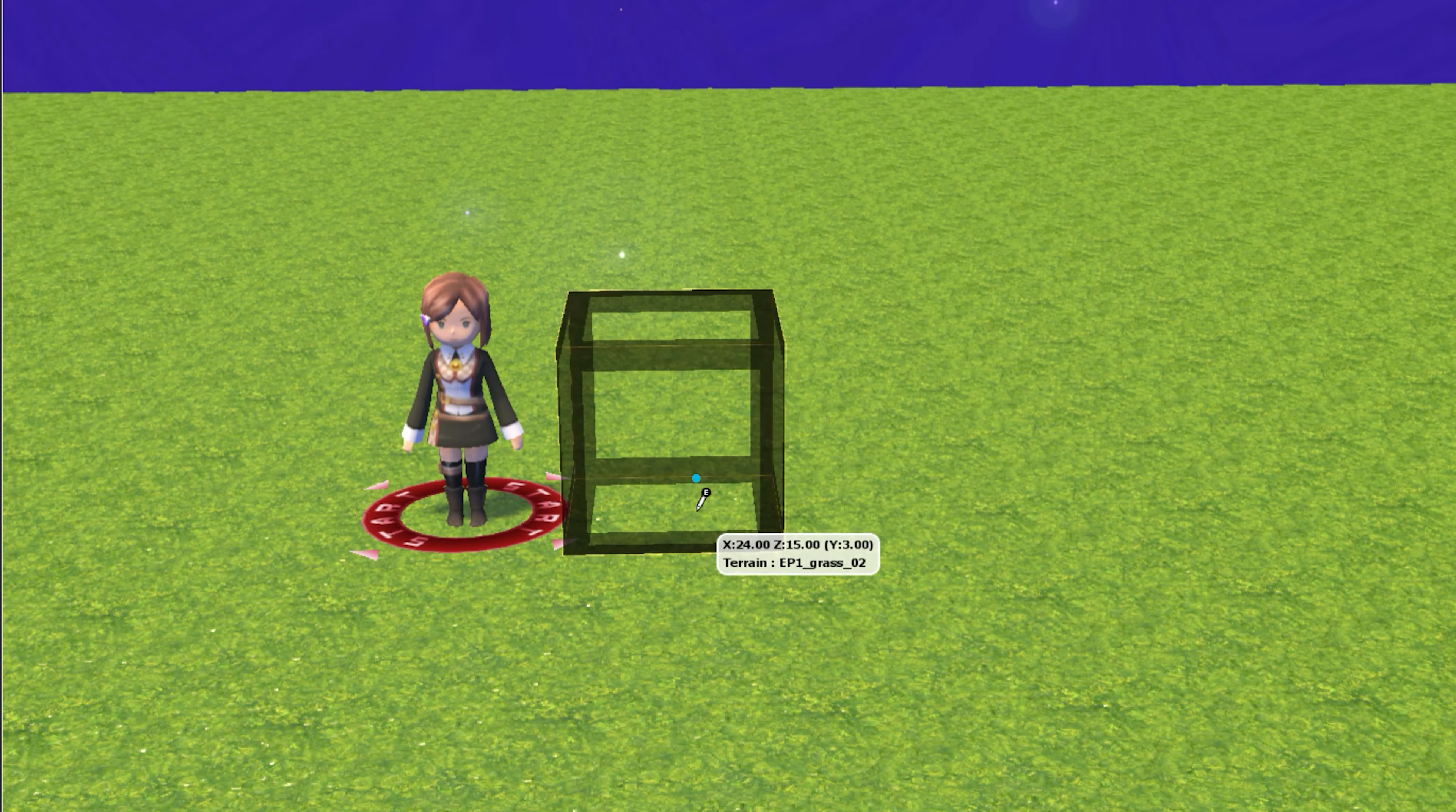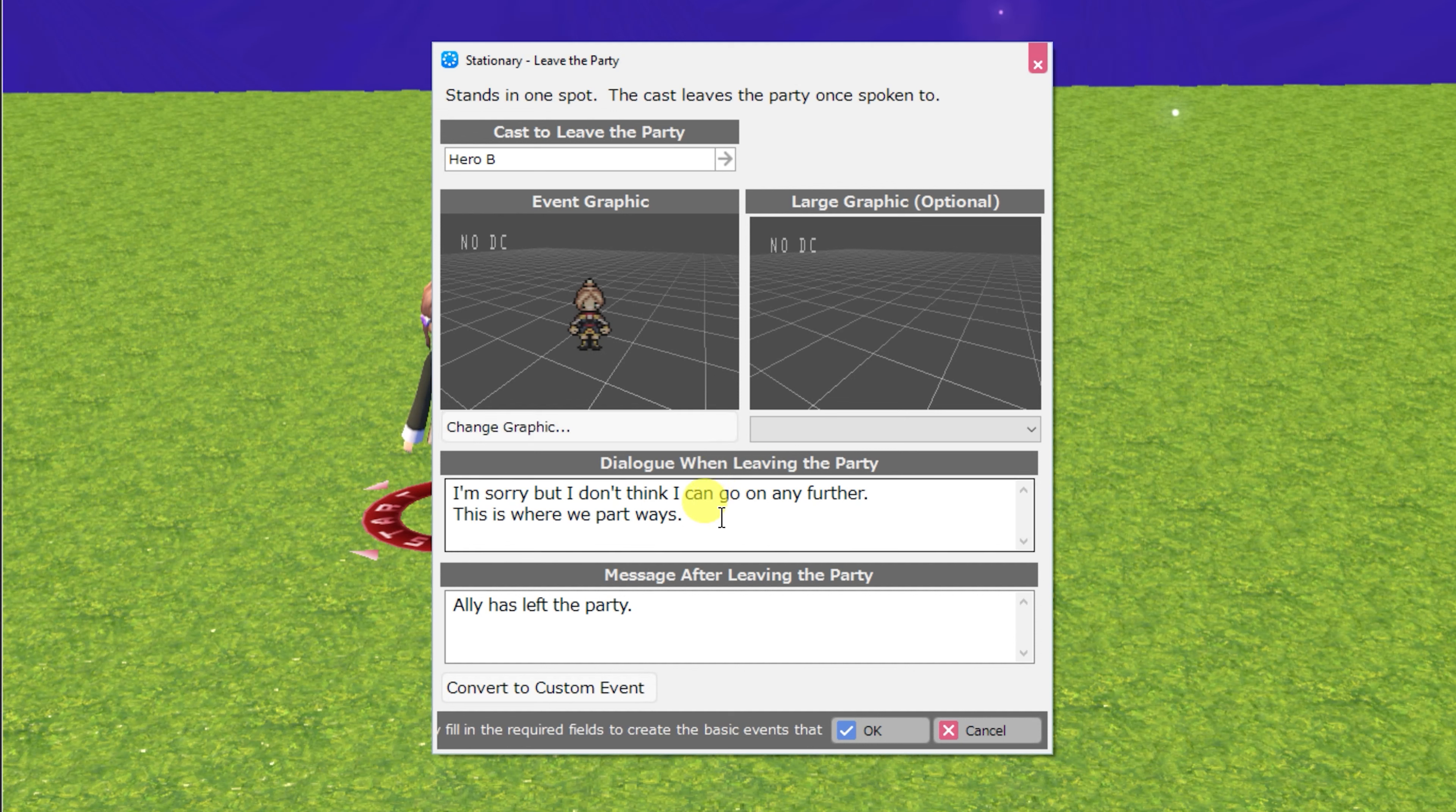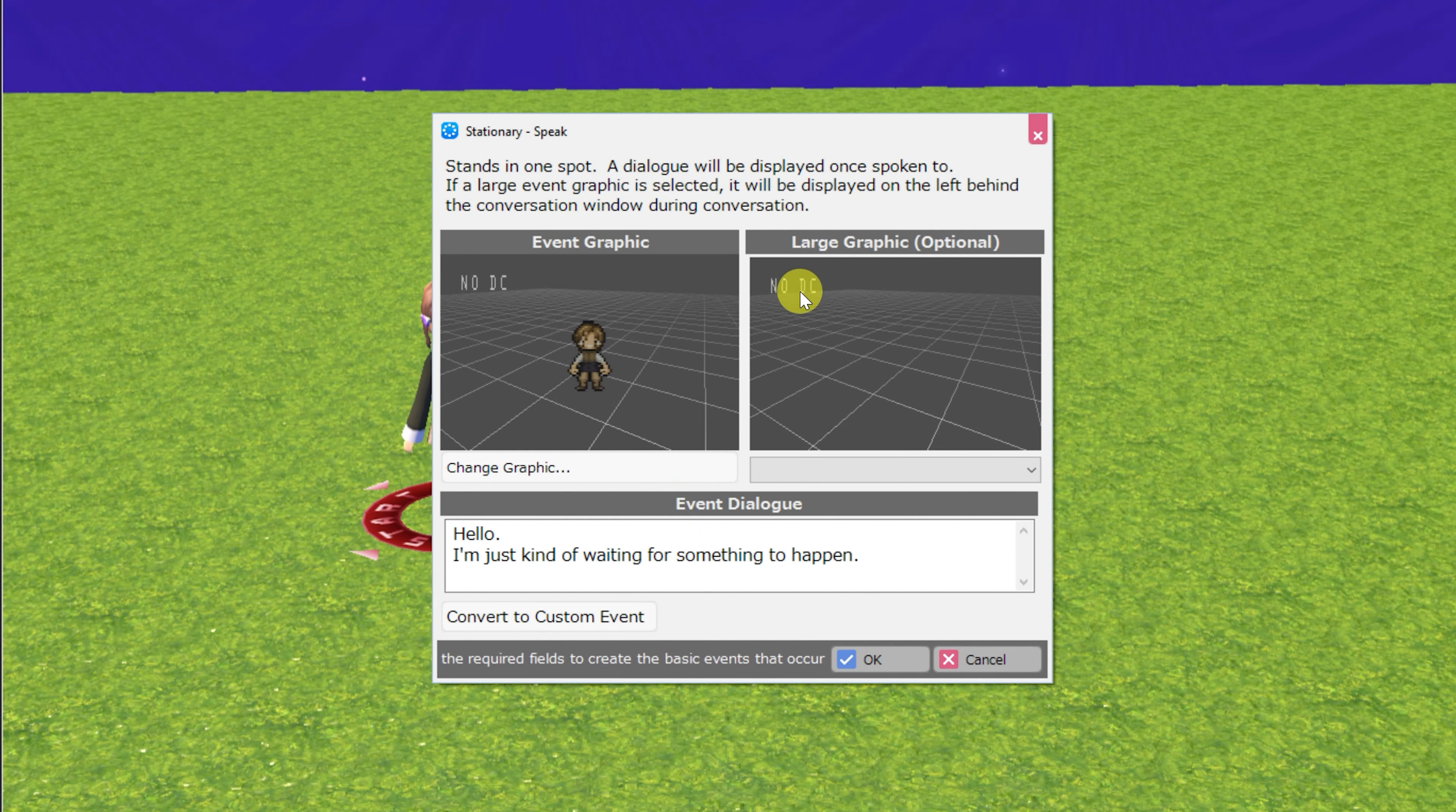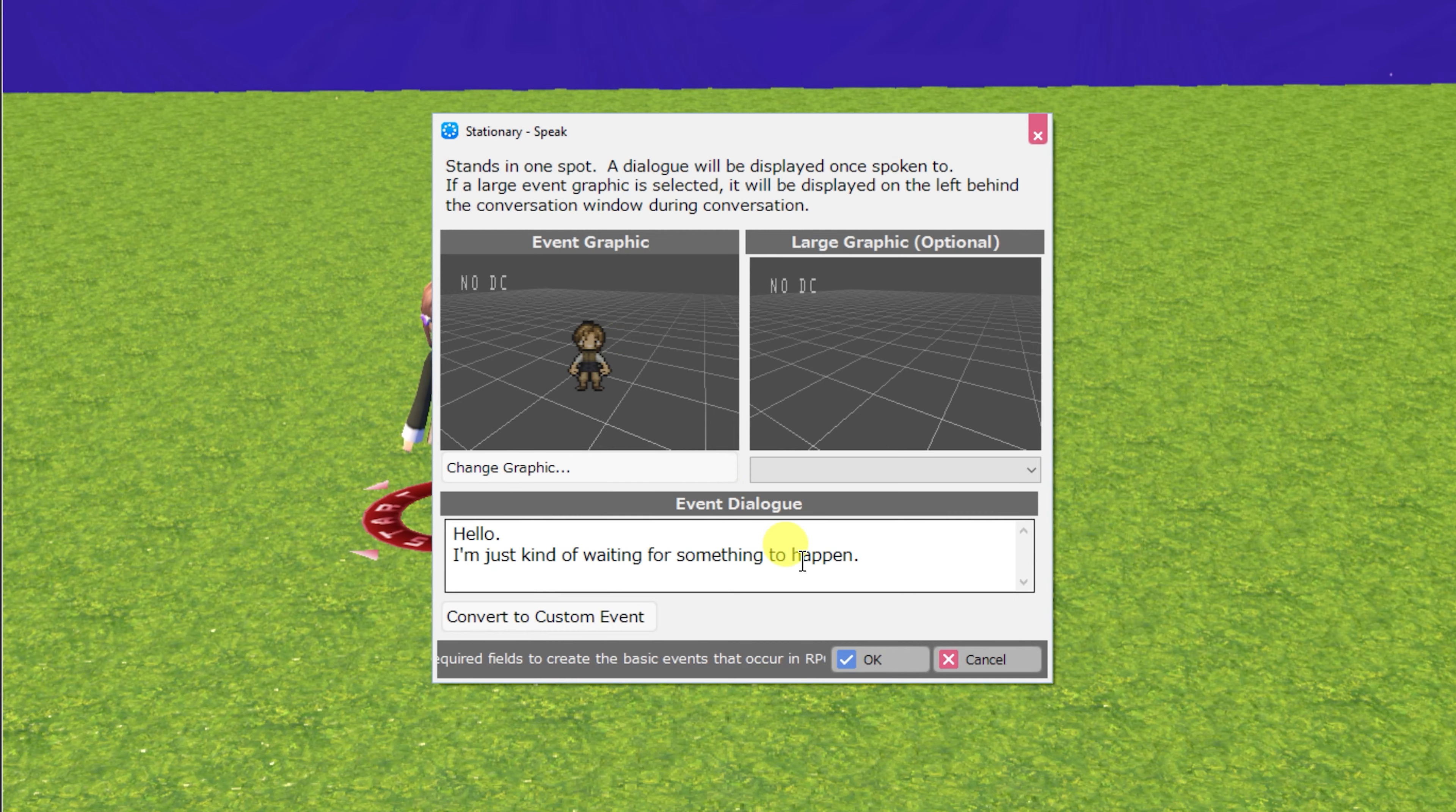Next, we have stationary leave the party, and you can, of course, choose the event graphic as well as the dialogue when the character leaves the party and the message that displays after they leave the party. Next up is speak. This is one of the most simple events there are. You can choose the event graphic and the dialogue.